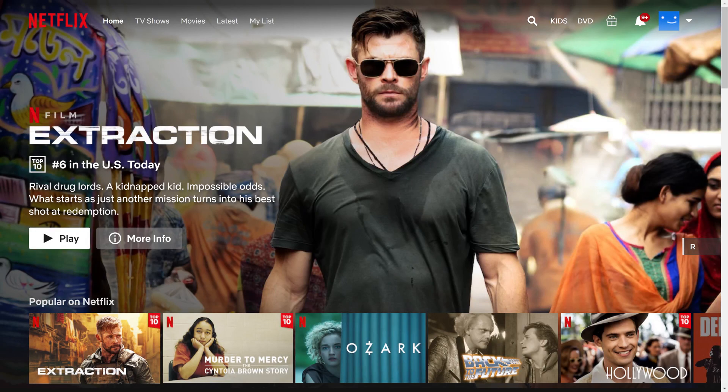Step 1. Open a web browser, navigate to Netflix.com, and then log into your account if prompted. You'll land on your Netflix home screen.